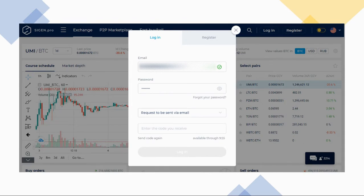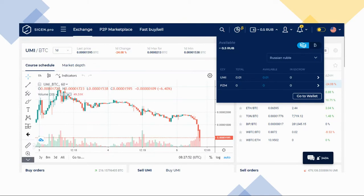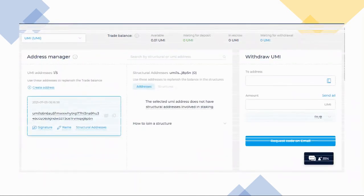Check your email for a confirmation code and enter it into the assigned field. After that, click 'Login,' then click on 'Deposit/Withdrawal' in the top right and click 'Go to Wallet.' Copy your Yumi address and paste it in the address bar.